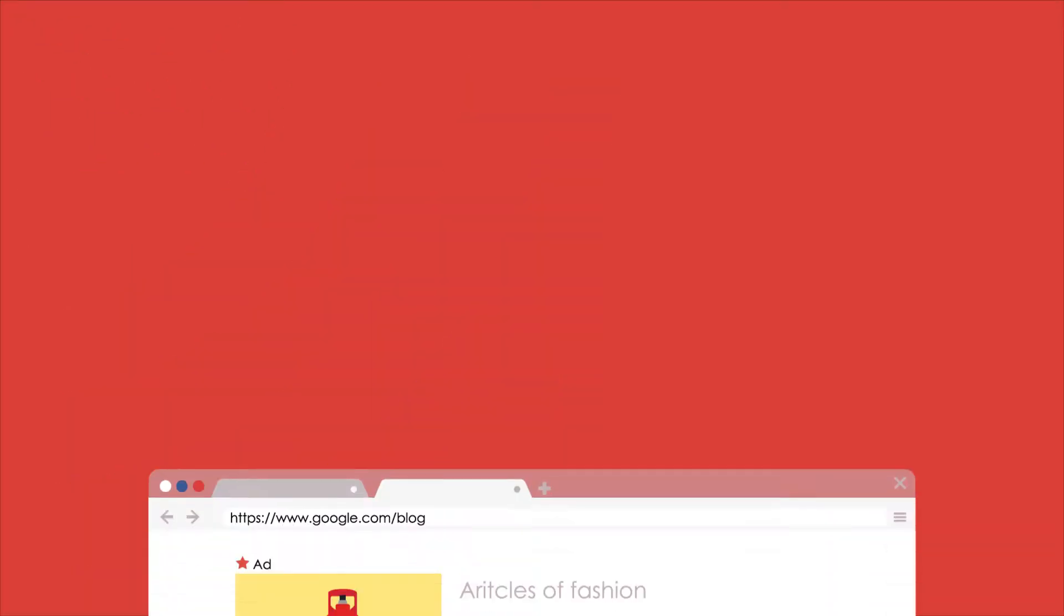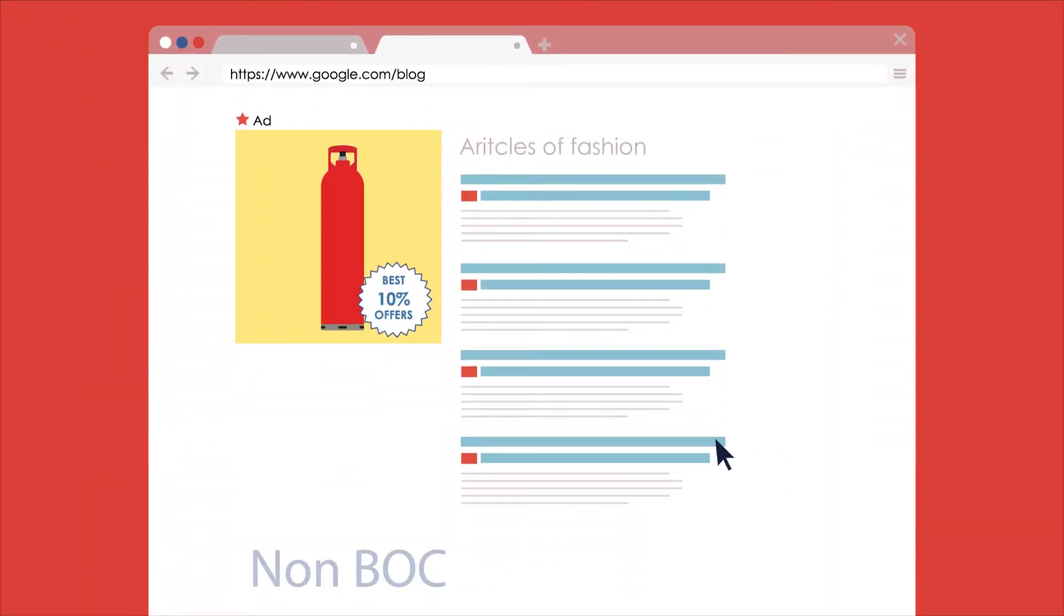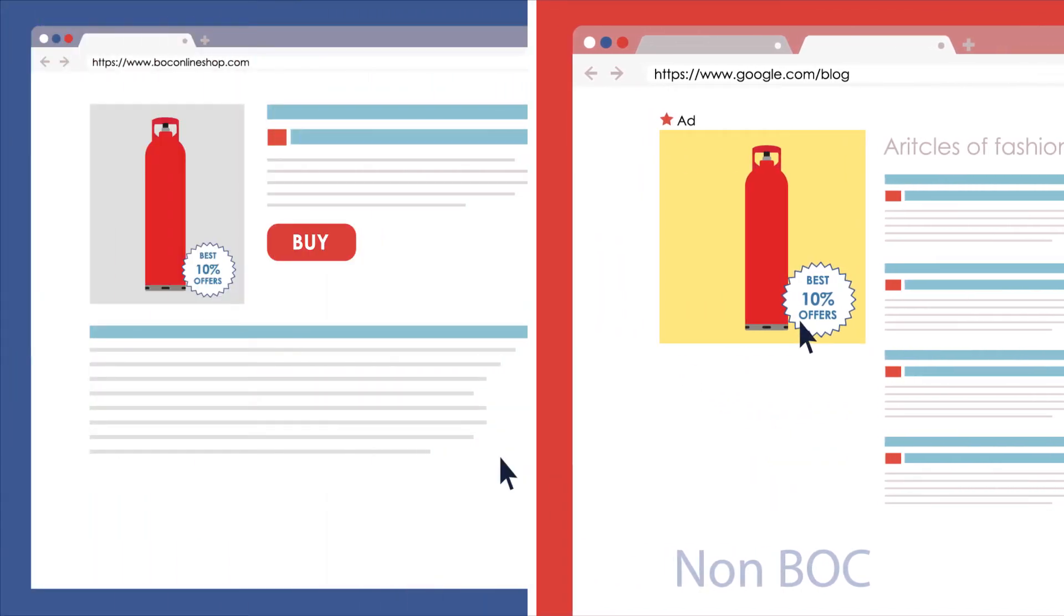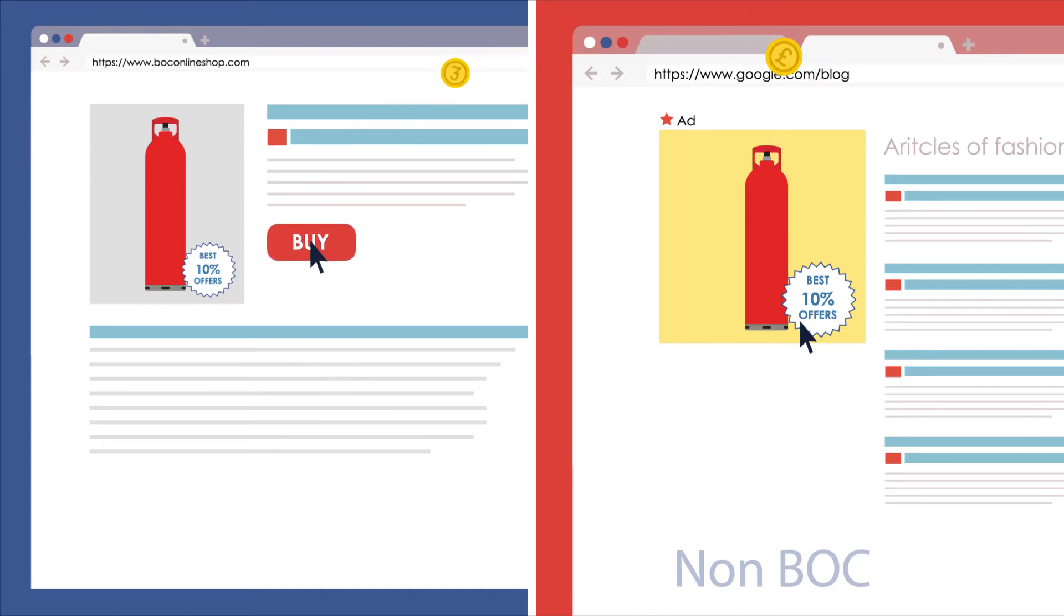Affiliate marketing is where a non-BOC website helps direct visitors our way, and if as a result they make a purchase, we pay the site a percentage of the order value. Everyone's a winner.